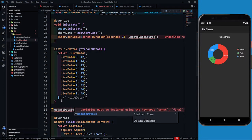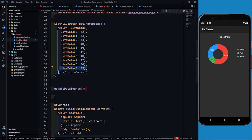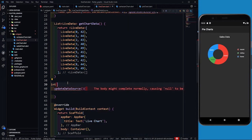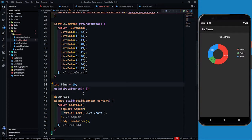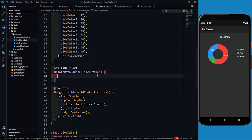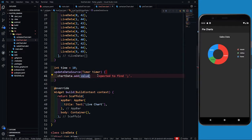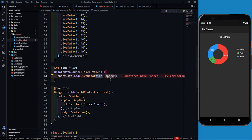In updateDataSource, first let's define the initial timer variable. Since the last data is at 9 seconds, my initial update time will be int time = 10. This function takes a timer parameter. In the function, chart data dot add is going to add a LiveData object. The time value is time++ because I have to update the time by one second after every addition.